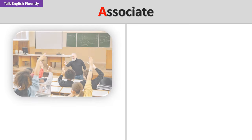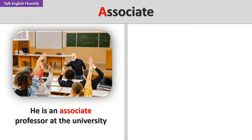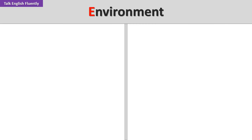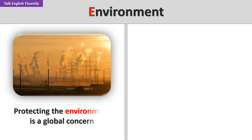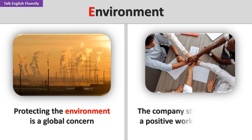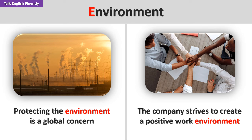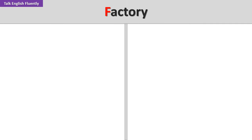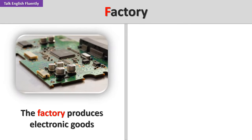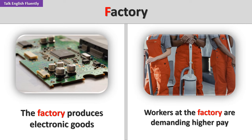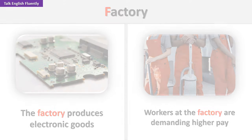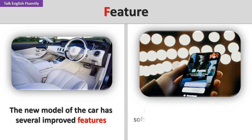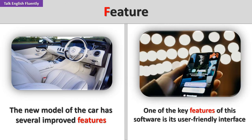He is an associate professor at the university. I associate the smell of cookies with my grandmother's house. Environment. Protecting the environment is a global concern. The company strives to create a positive work environment. The factory produces electronic goods. Workers at the factory are demanding higher pay. Feature. The new model of the car has several improved features. One of the key features of this software is its user-friendly interface.